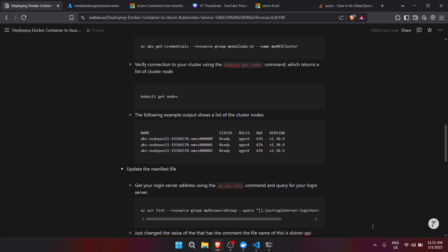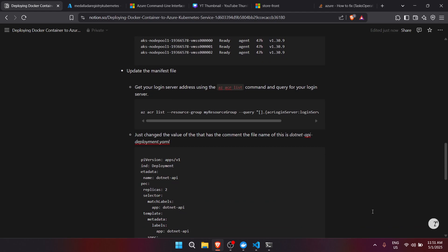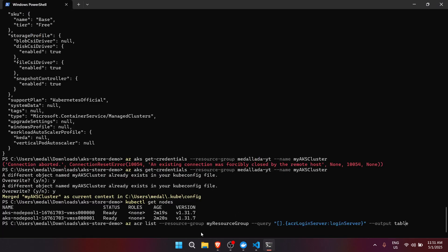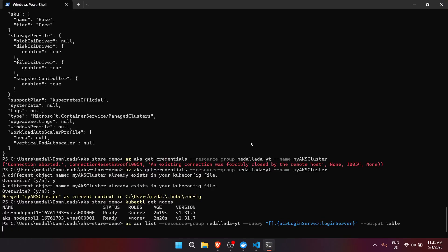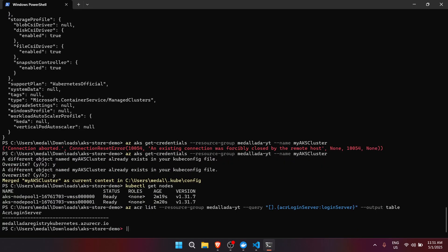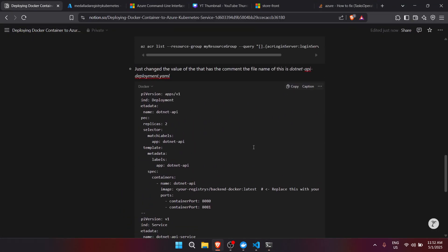Next, we update the manifest file. First, get your login server address using az acr list with the resource group parameter — let's change it to dash-yt and press Enter. This will give us the list of container registries we created and show the ACR login server address.